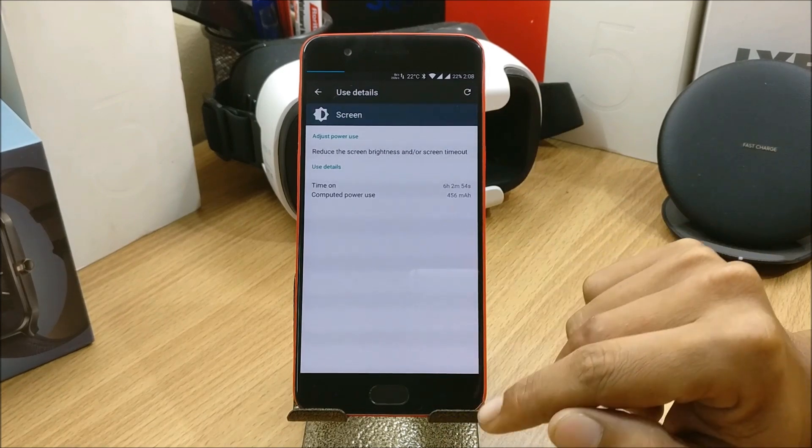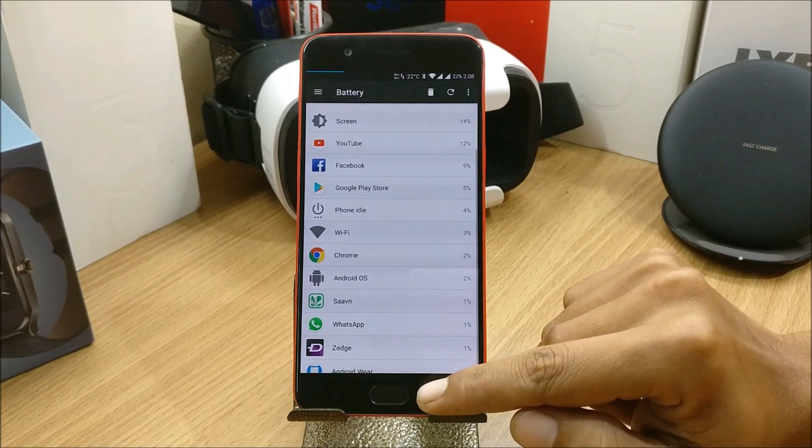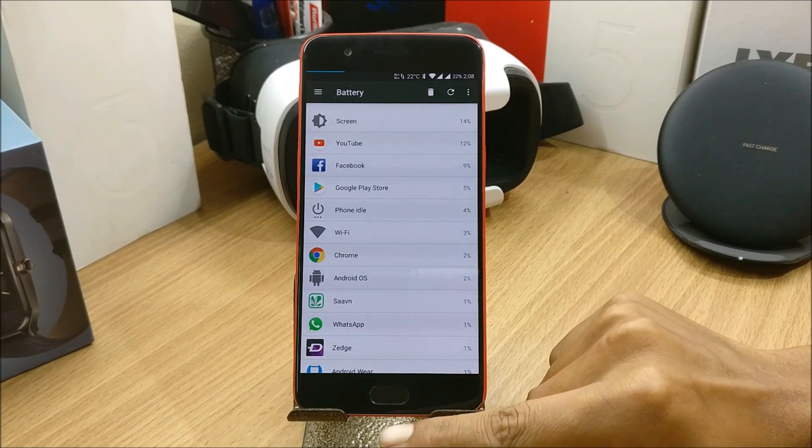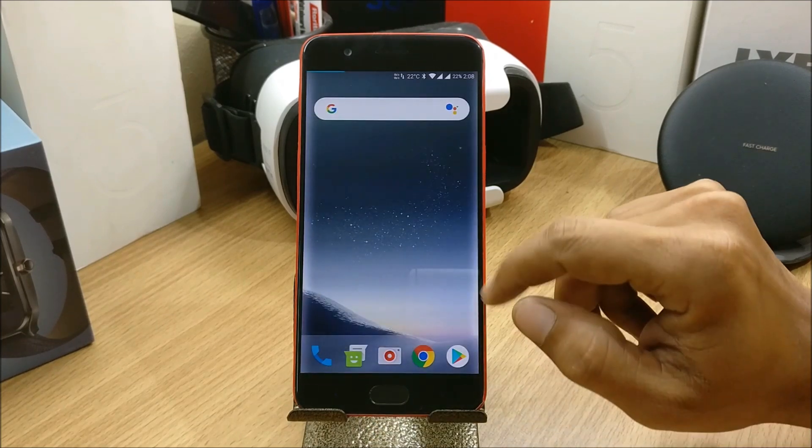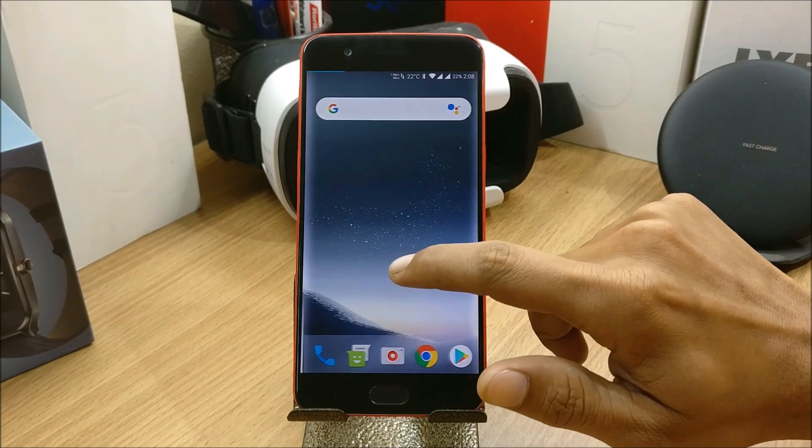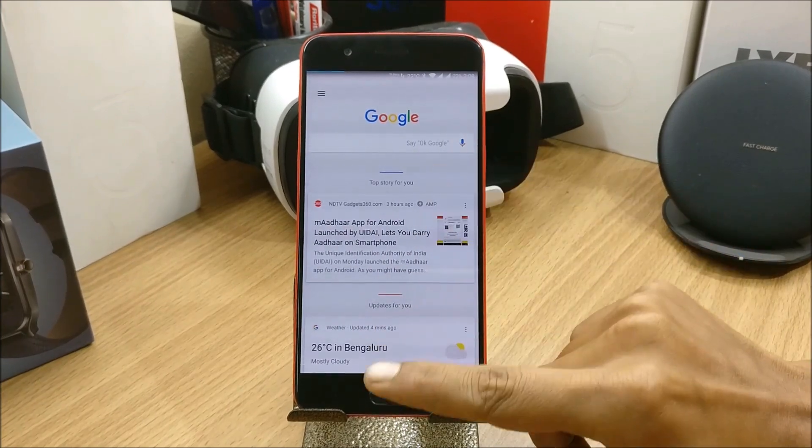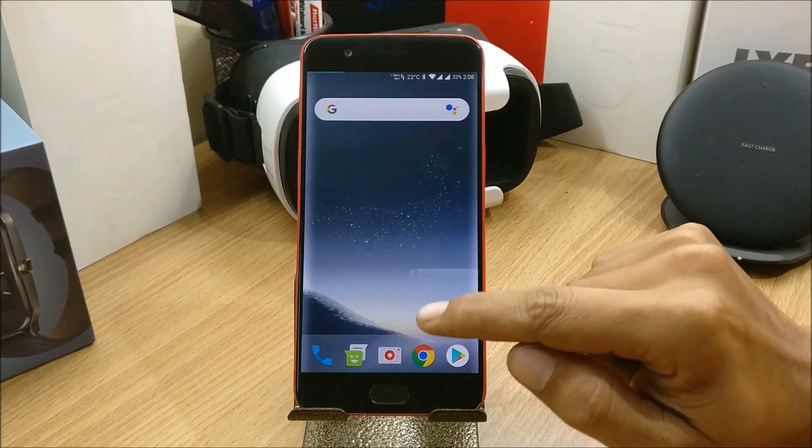It's pretty good battery backup and till now I have not found any lags. If you scroll towards your left you get the Google feed option available here.